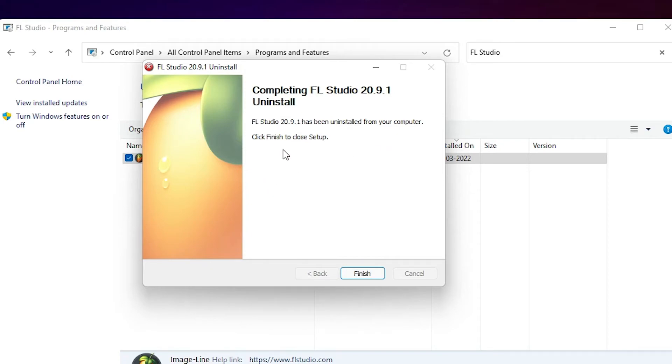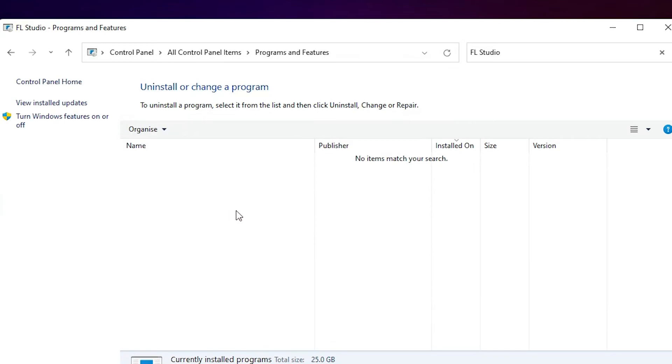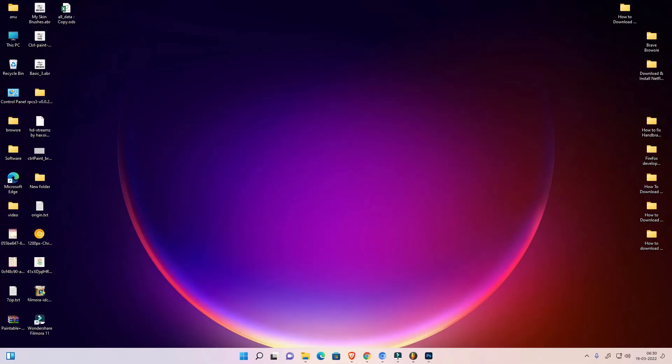Now FL Studio 20 is uninstalled. Just go on finish. Now it is also removed from here. So guys, this is the simplest way to uninstall FL Studio in a Windows 11 operating system by the simplest way.